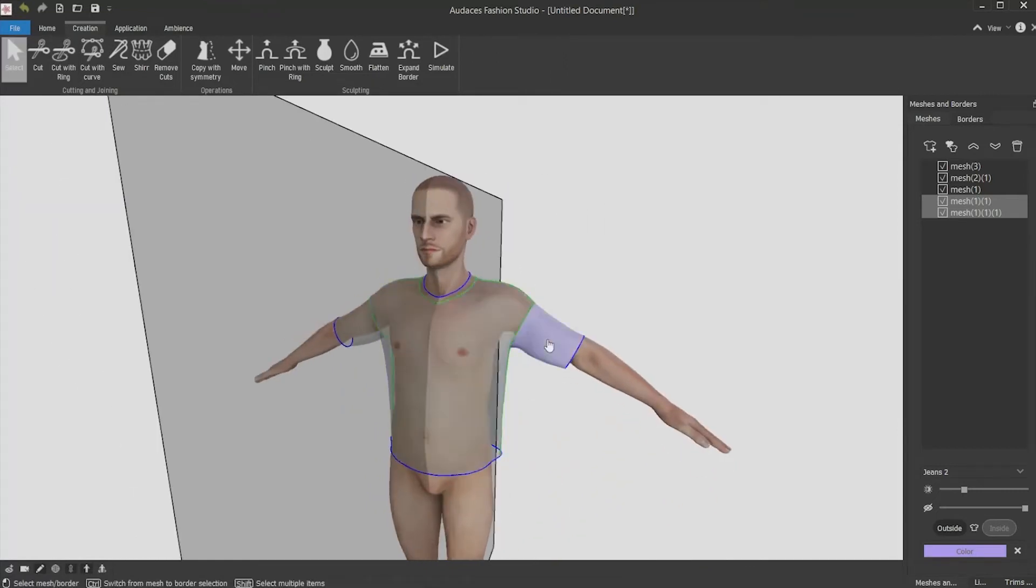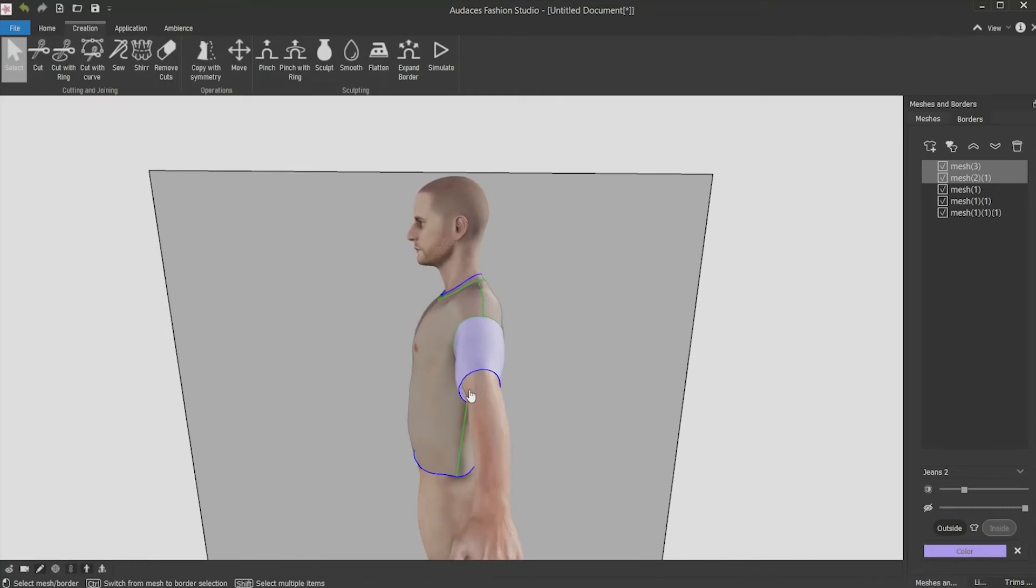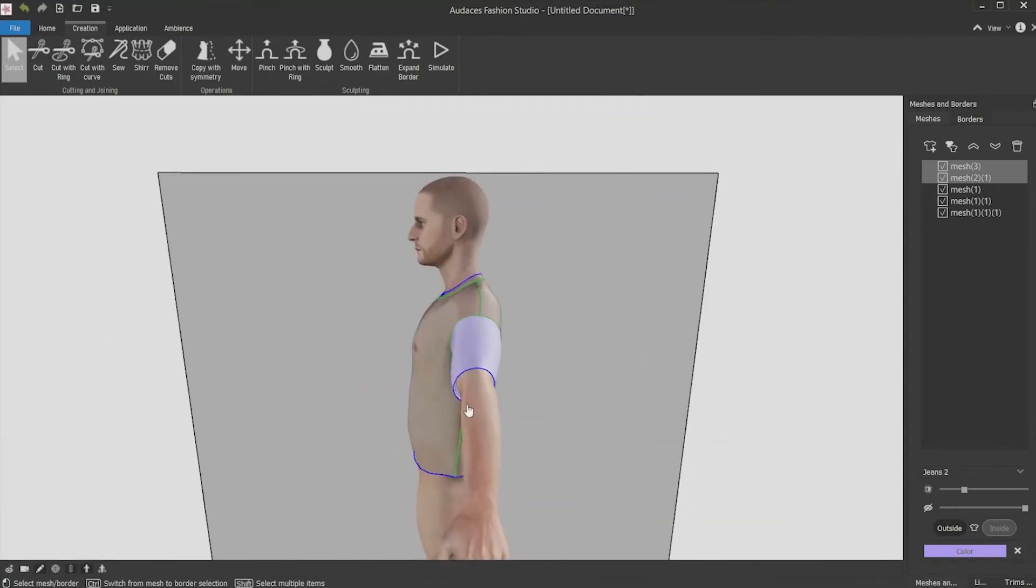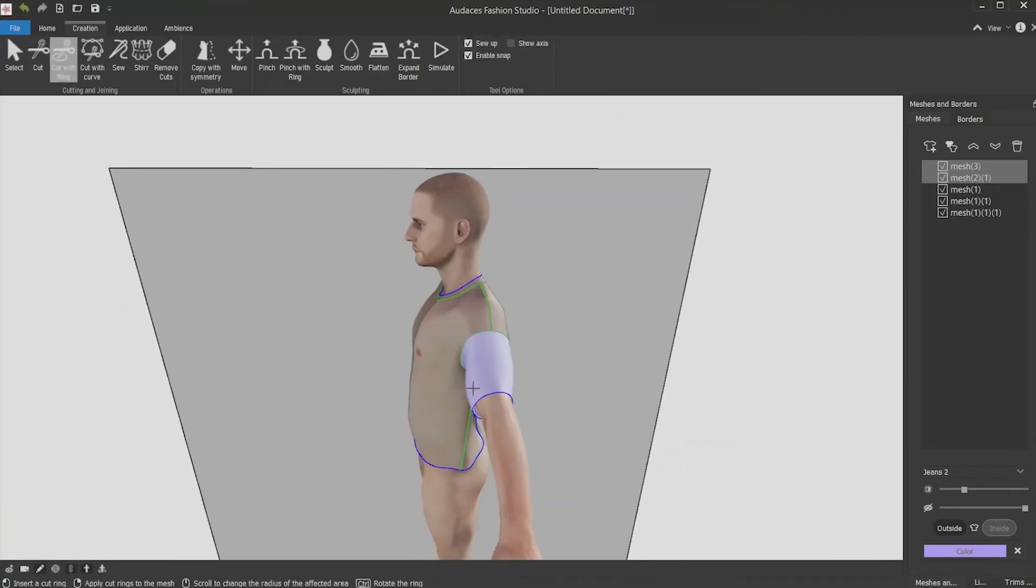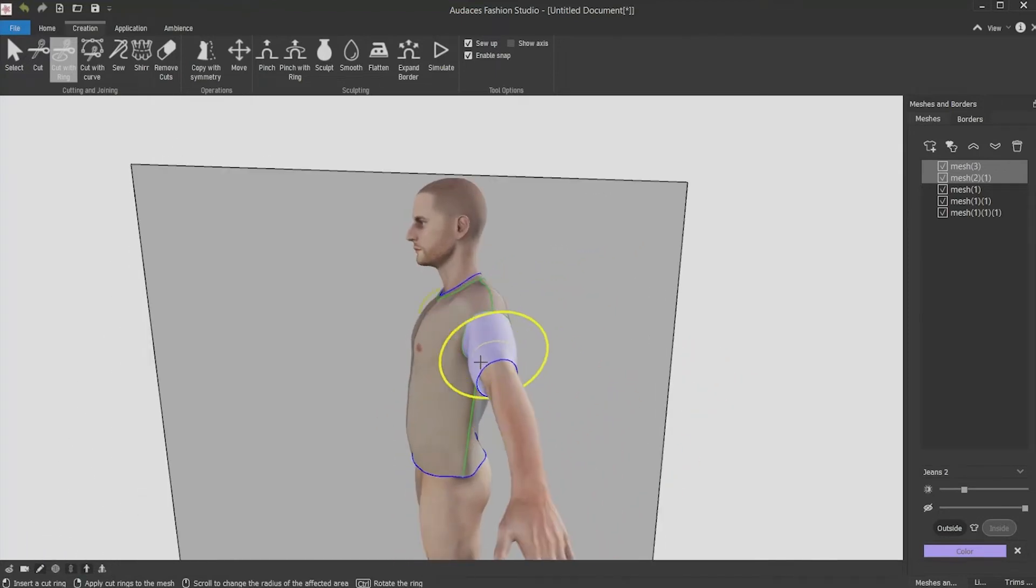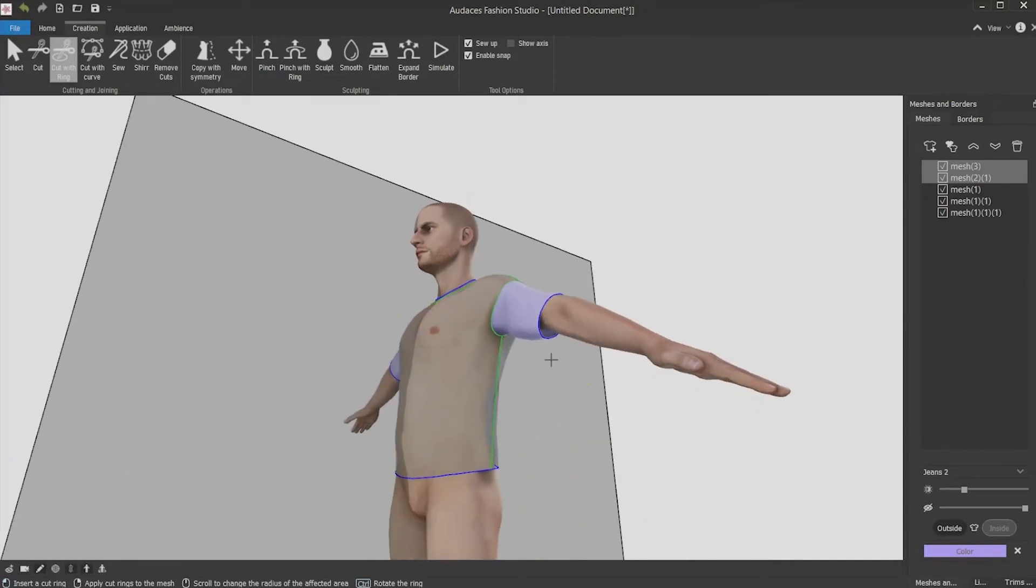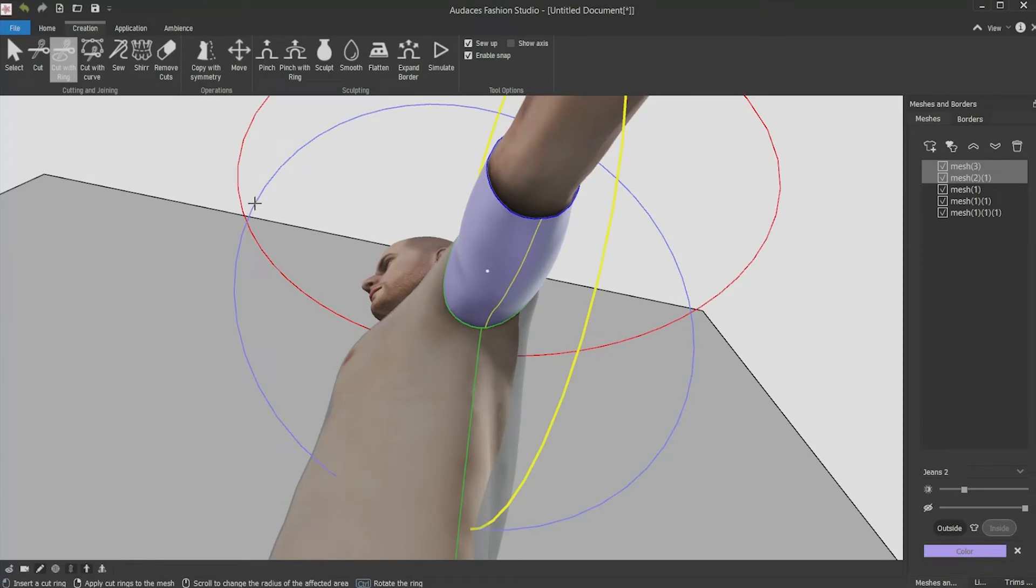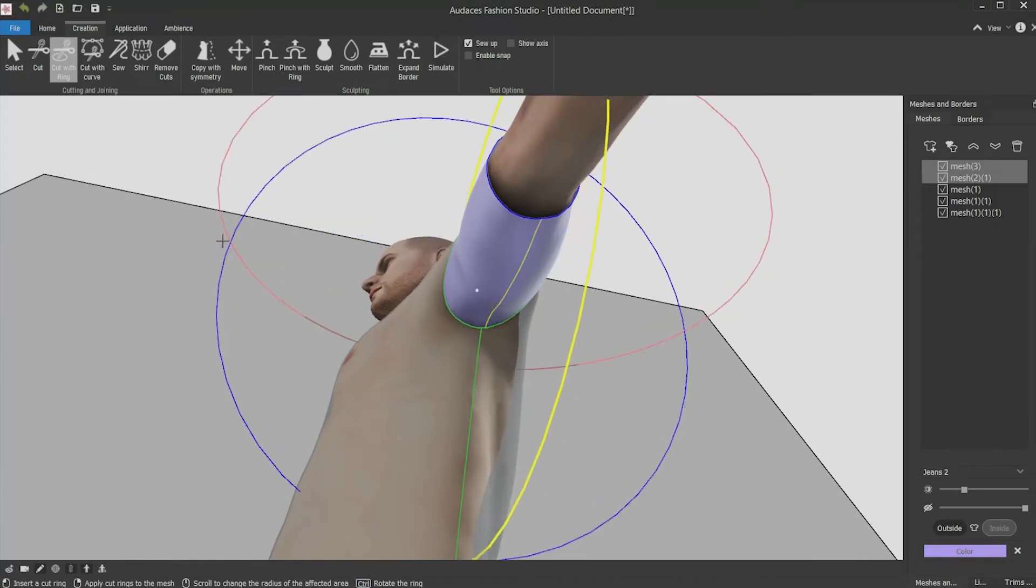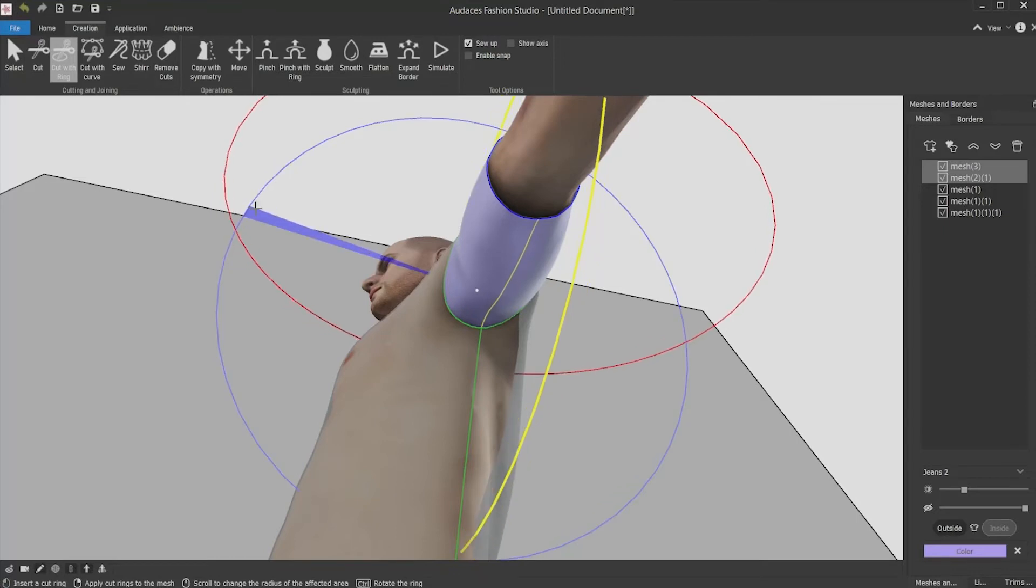Now you must select and cut the sleeves. For that, use again the cut with ring tool, roll the red ring, remove the snap so you can angle it better and click and confirm.